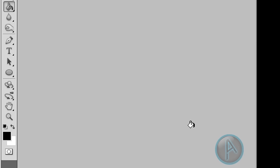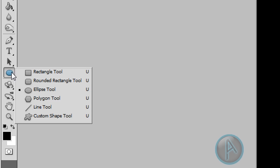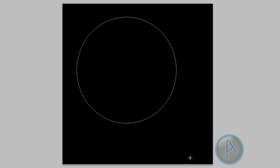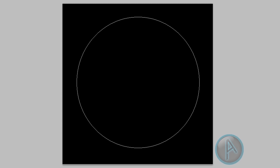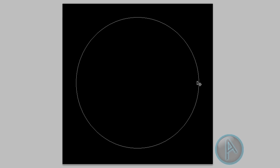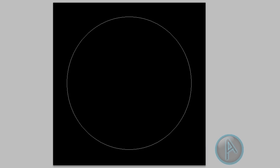We're going to make an ellipse shape, so right-click the shape tool and click ellipse tool. Hold down Shift and drag from near the top-left corner down to create our first ellipse. Then click the move tool and move it so it's roughly the same distance from all the sides.